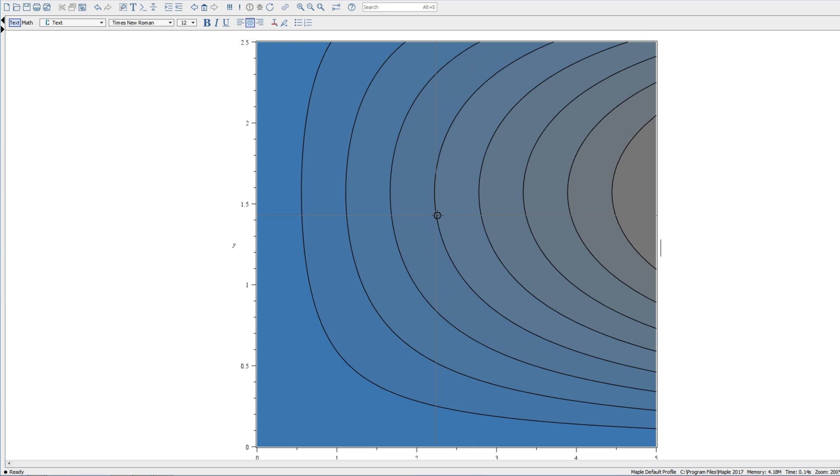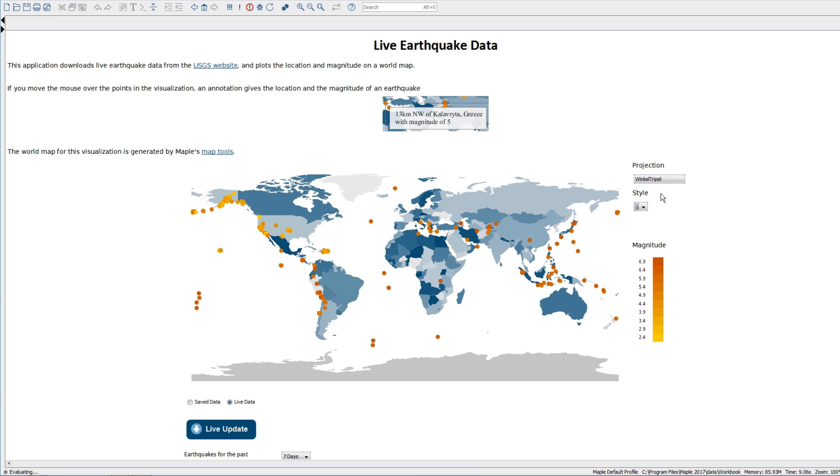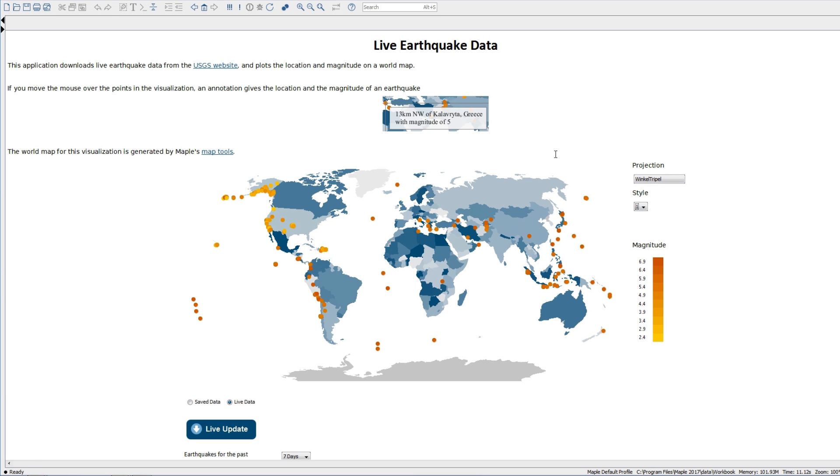New map visualization tools and a geographic database let you explore and understand world data in a highly visual way.